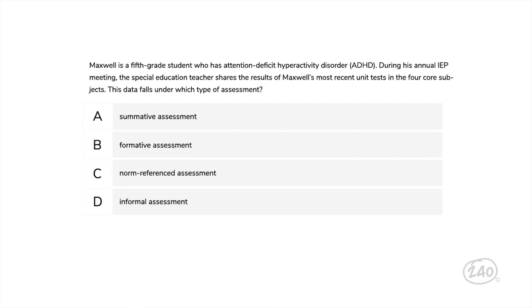Here's a question about evaluation and assessment. Maxwell is a fifth-grade student with ADHD. During his annual IEP meeting, the special education teacher shares the results of Maxwell's most recent unit tests in the four core subjects. This data falls under which type of assessment? The choices are summative, formative, norm-referenced, and informal. A summative assessment evaluates student learning at the end of a unit of study — this is the best choice. Note: you didn't need to know Maxwell had ADHD or that the setting was an IEP meeting; this question is purely about types of assessment.